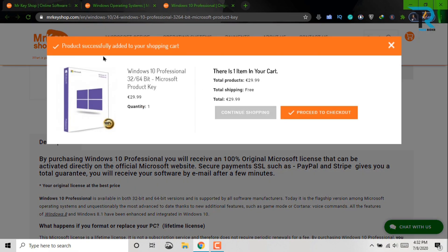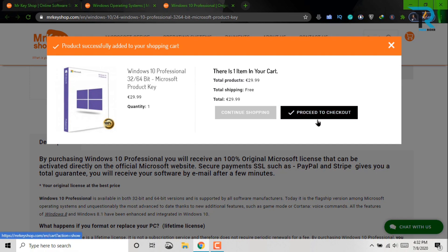After then, you will see this Windows and click here, proceed to checkout.